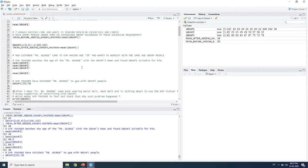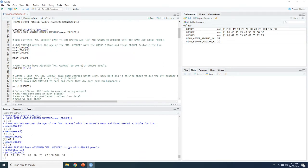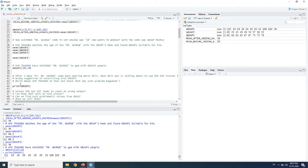Three days later, Mr. George came back wearing a waist belt and neck belt, threatening to sue the gym trainer for recommending the wrong group. The trainer investigated by opening the Group 1 data and discovered that before Mr. George, no one in that group had an age of 38. This revealed that the values 100 and 102 had led to a wrong output.